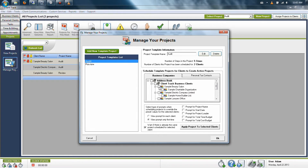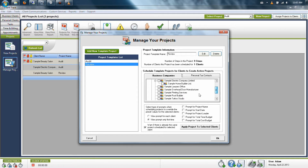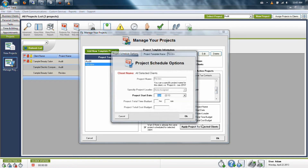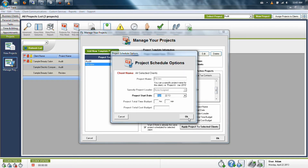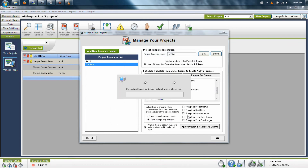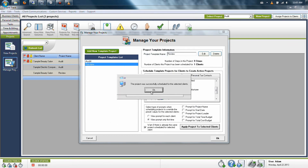Simply highlight the project you'd like to assign, select the clients you need on the right, and then click Apply Project to Selected Clients. It will automatically give those to the appropriate clients, and when you're finished, click OK in the lower right.